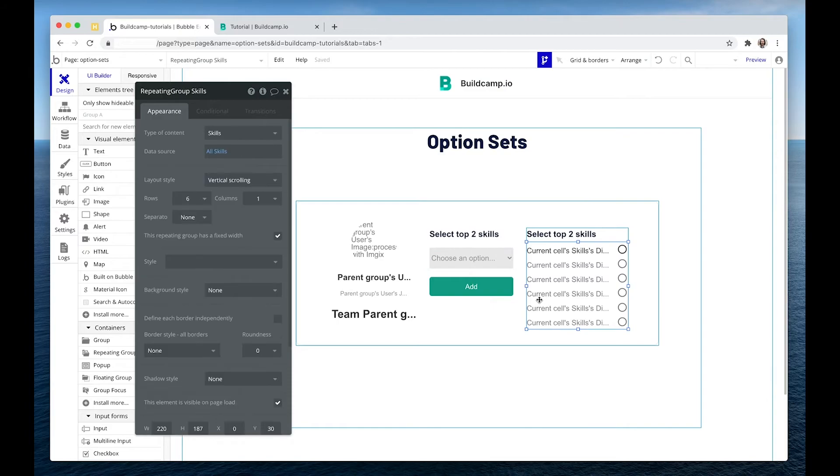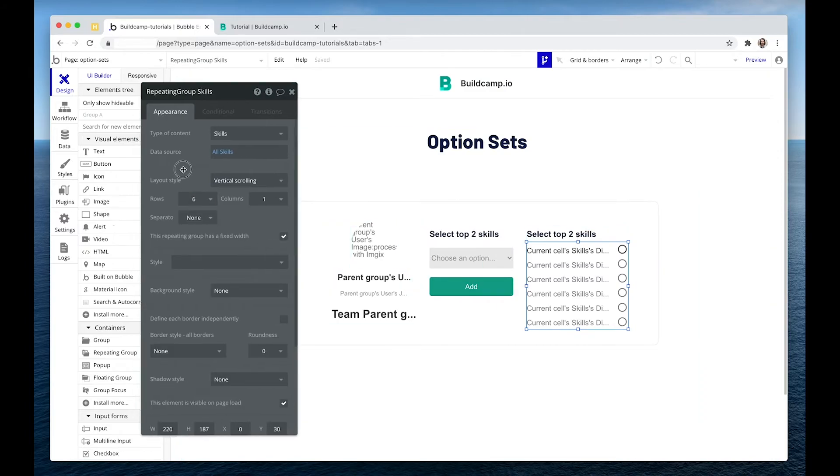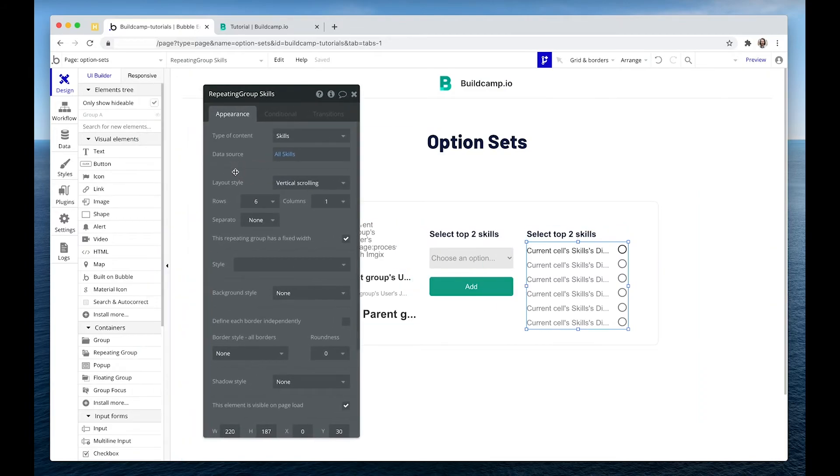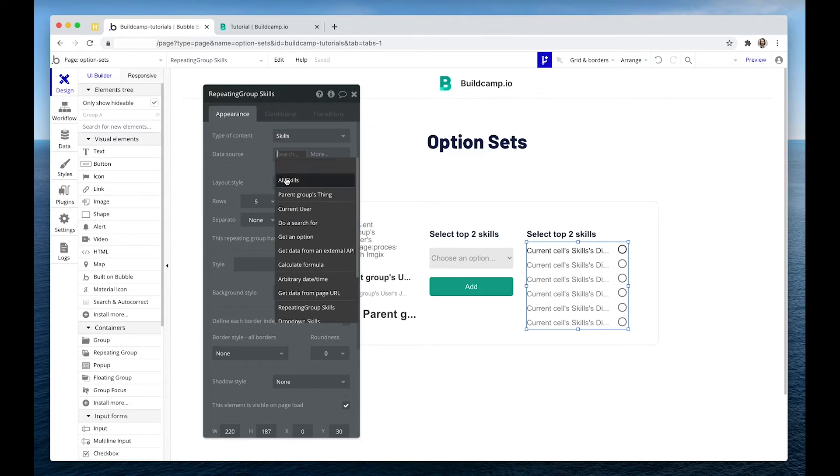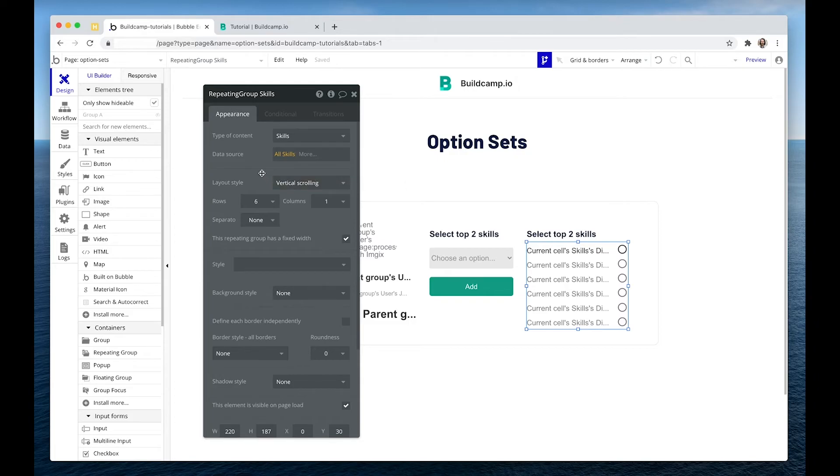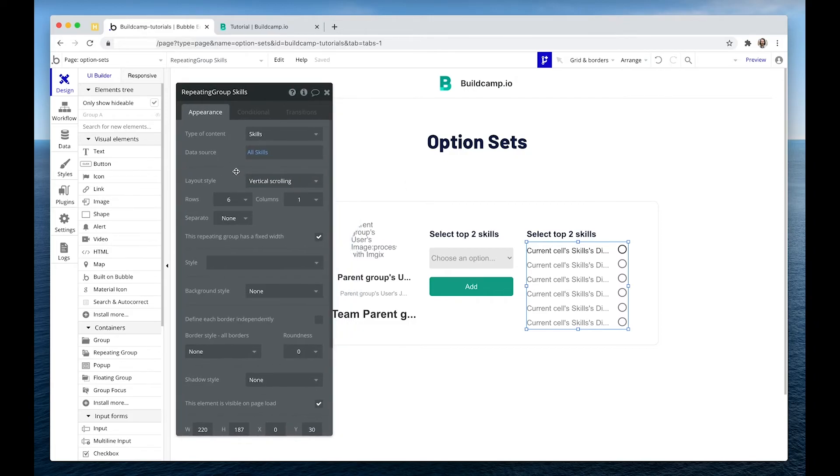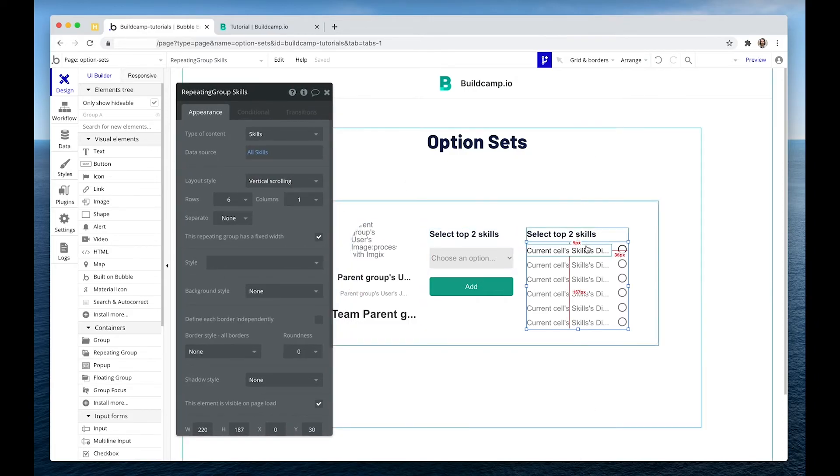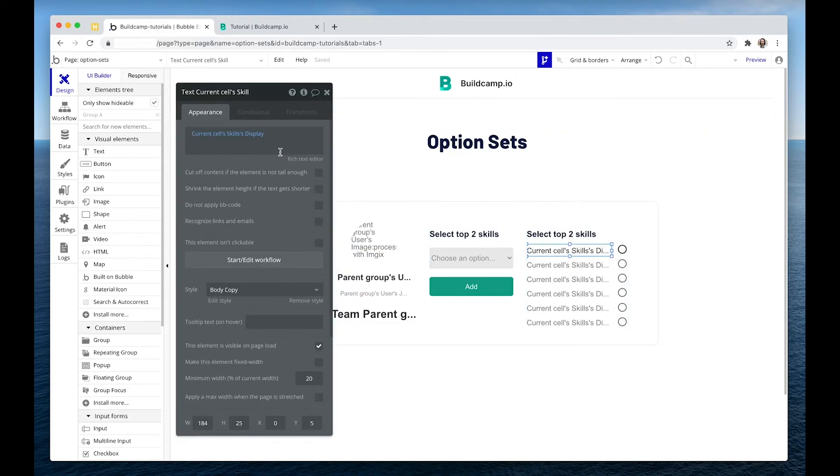We can also display the skills in a repeating group. So set my type of content to my option set. I then said, show me all of the options. Because I want Caleb to be able to pick from all of the options. In the cell, I'm displaying the display of that option set, which is basically the name.